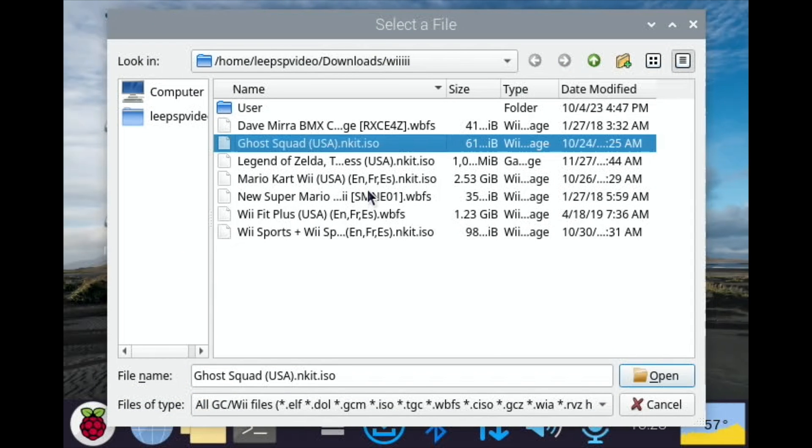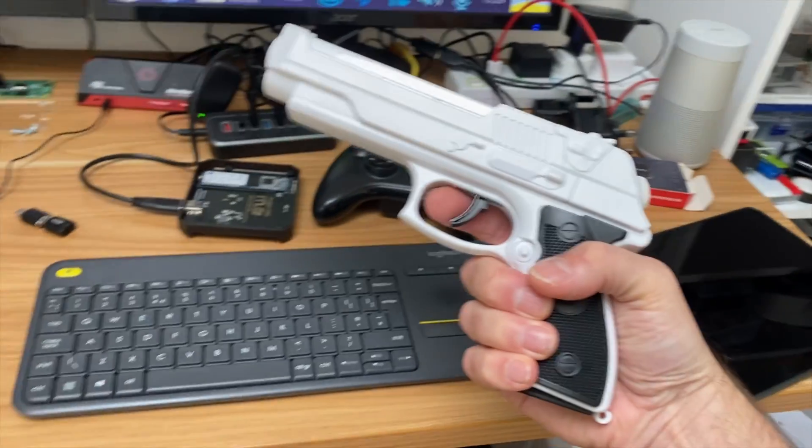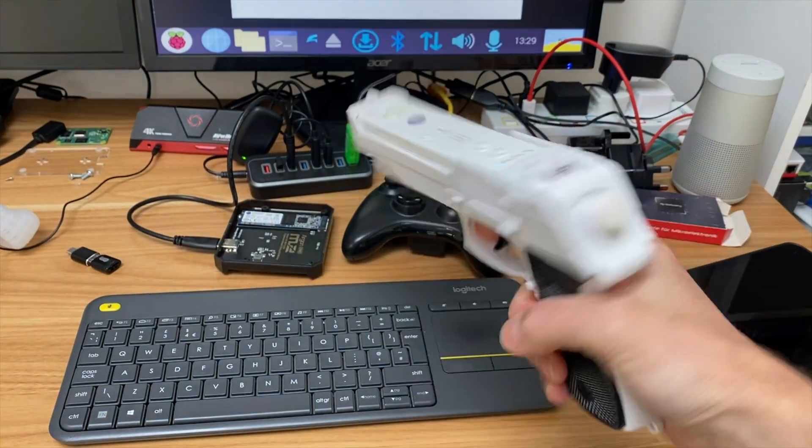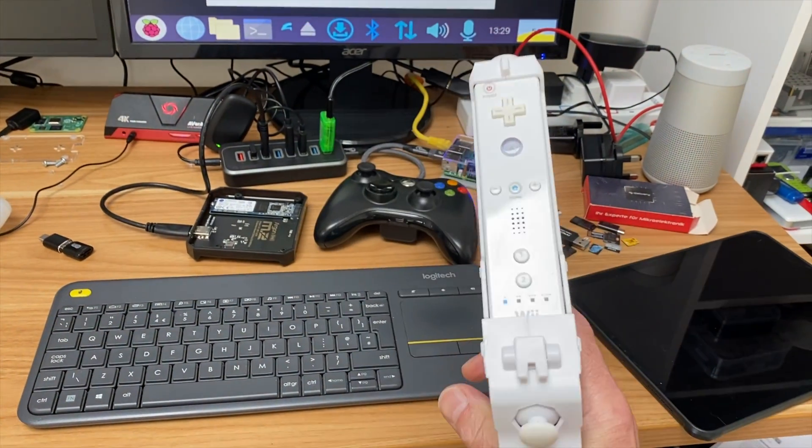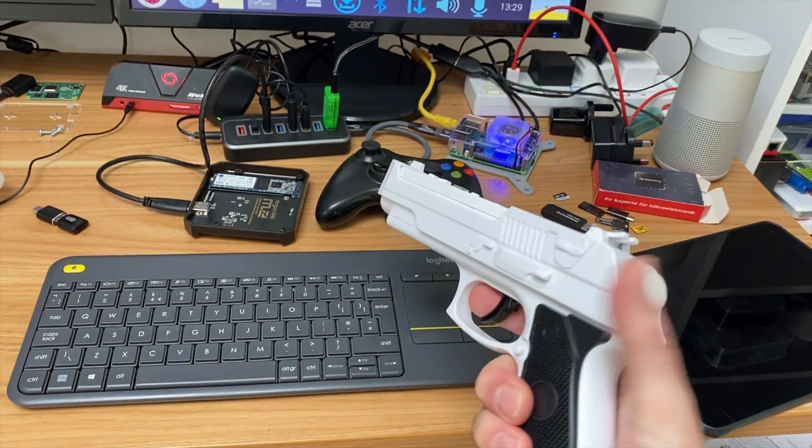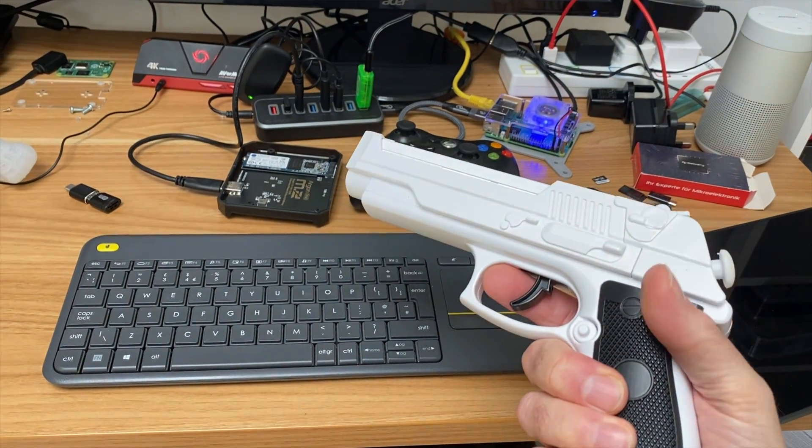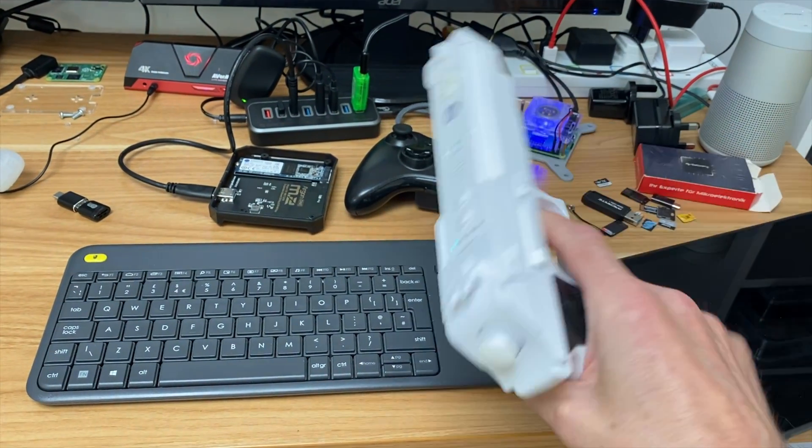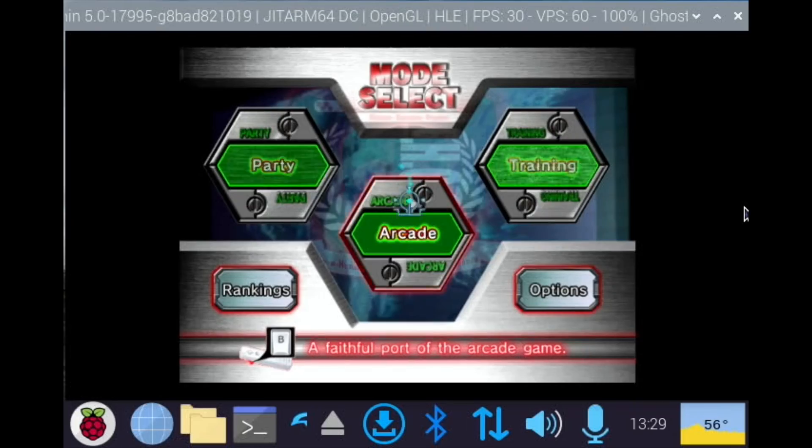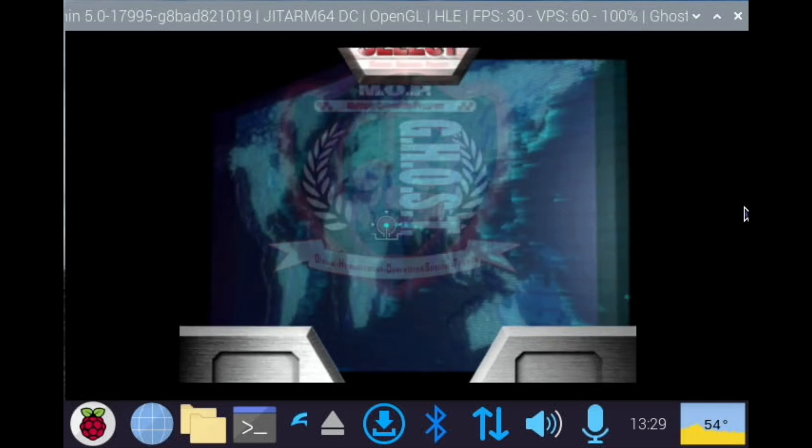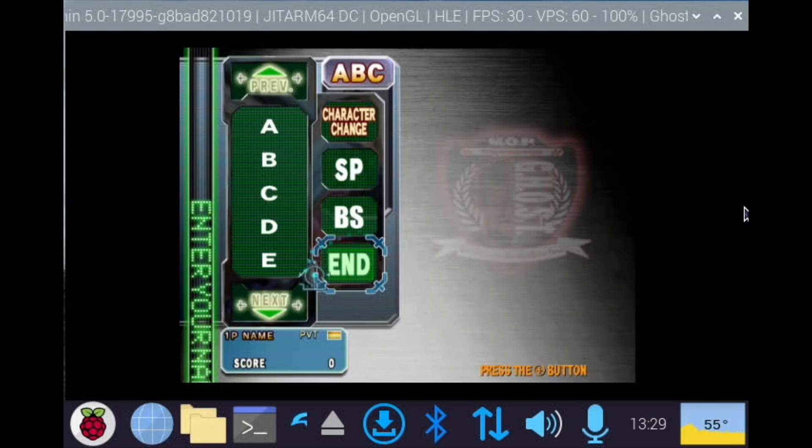I want to do a bit of Ghost Squad just because it's such a good game. I'm going to use my light gun for this, which is a really cool accessory. Just really comfortable with all sorts of buttons and joysticks, a little reload on the bottom for some games. Right, so arcade.